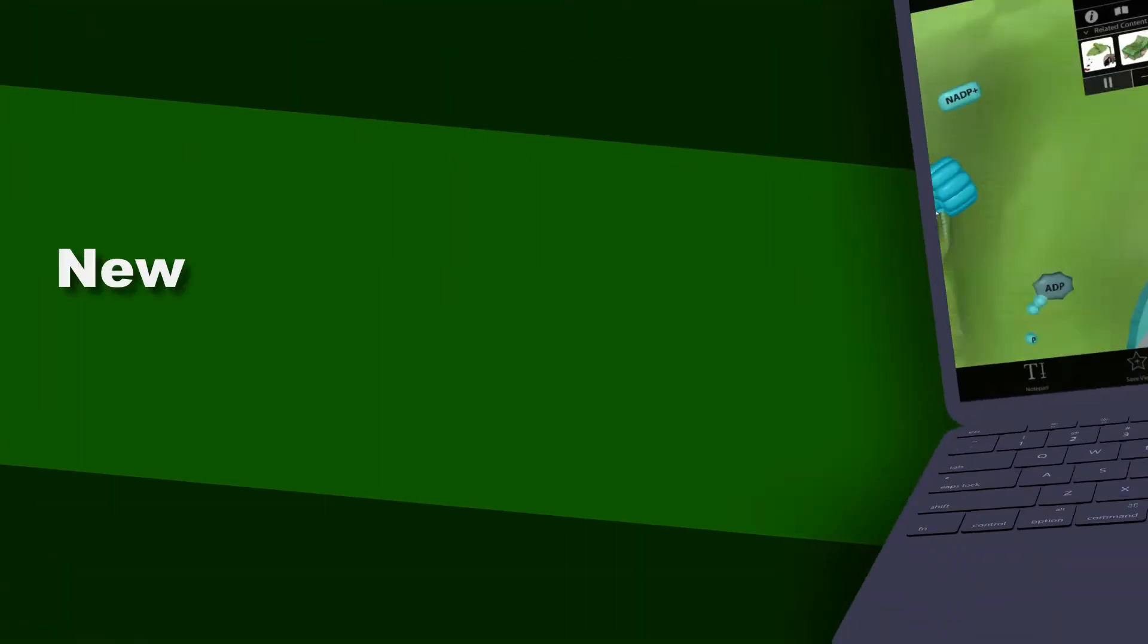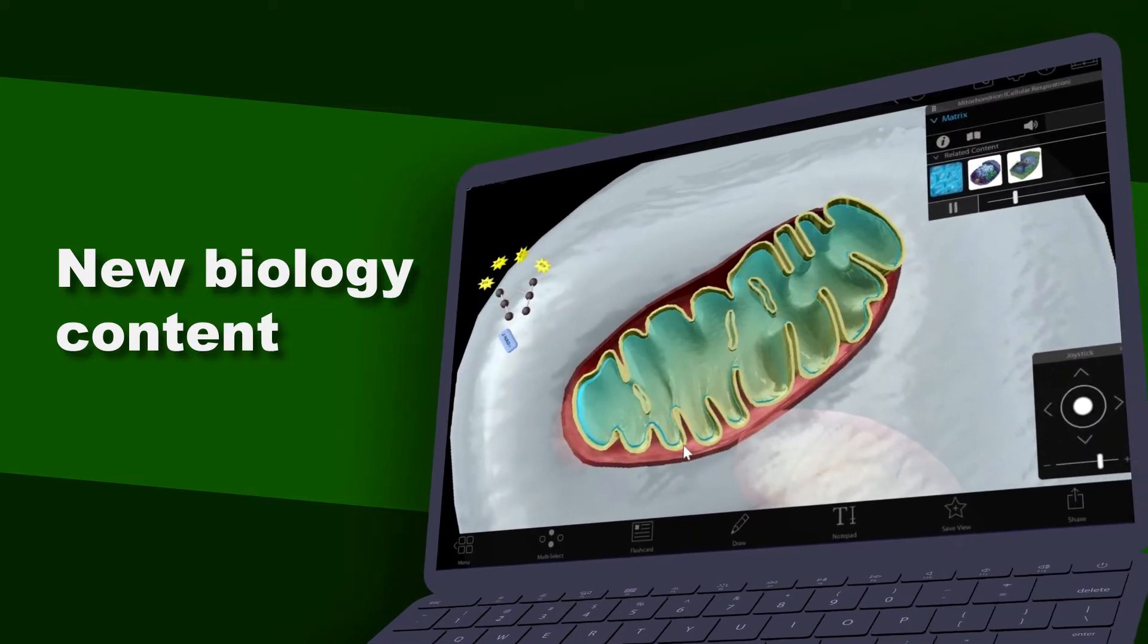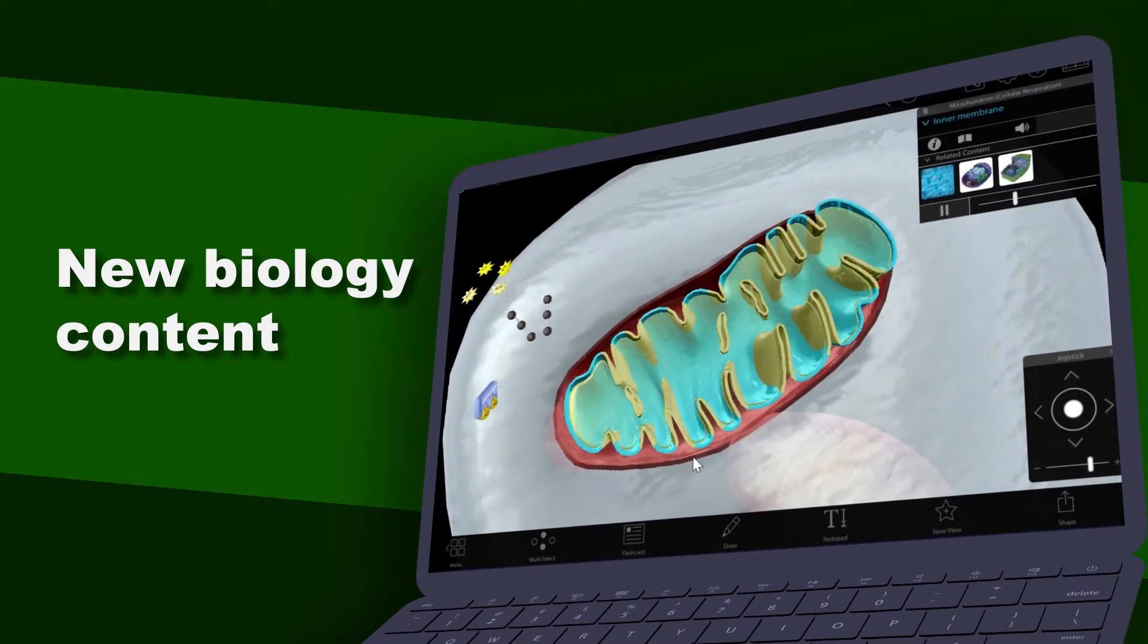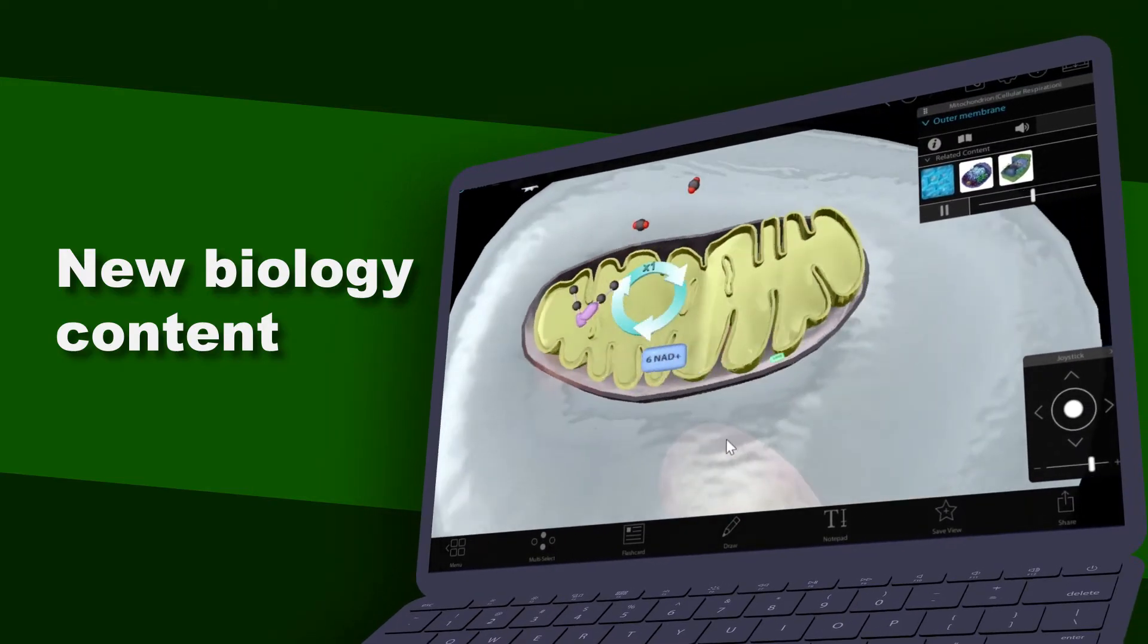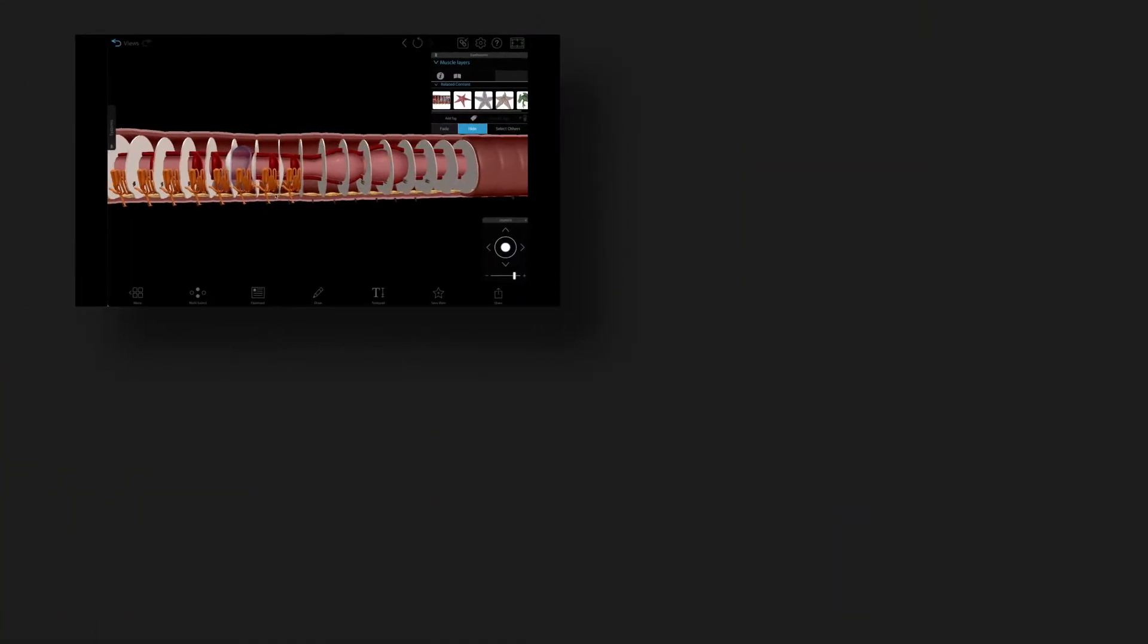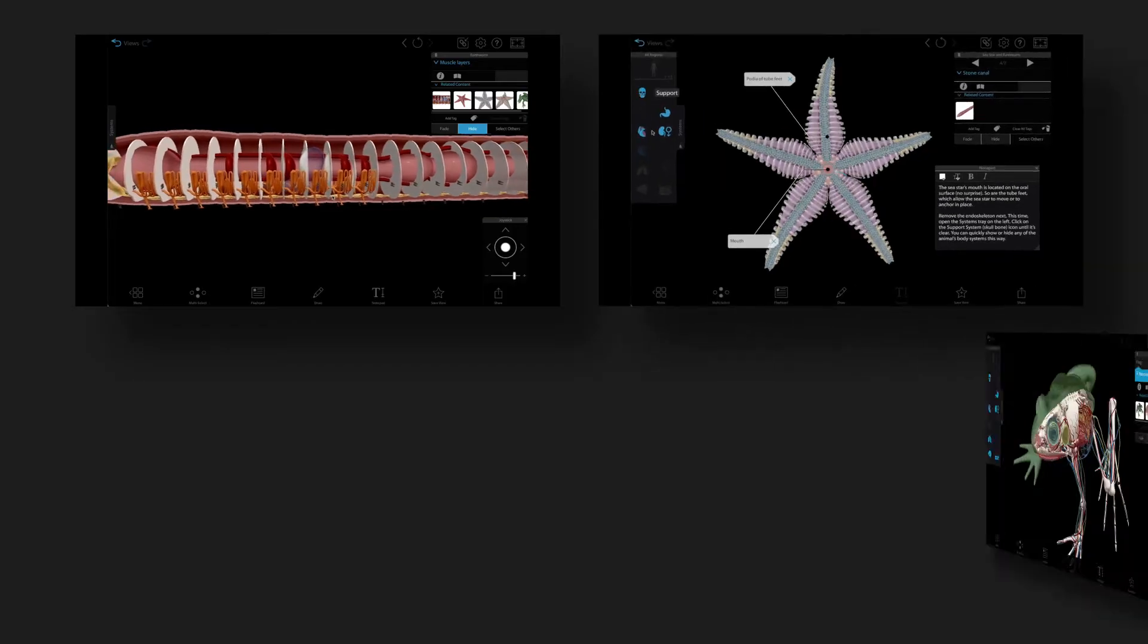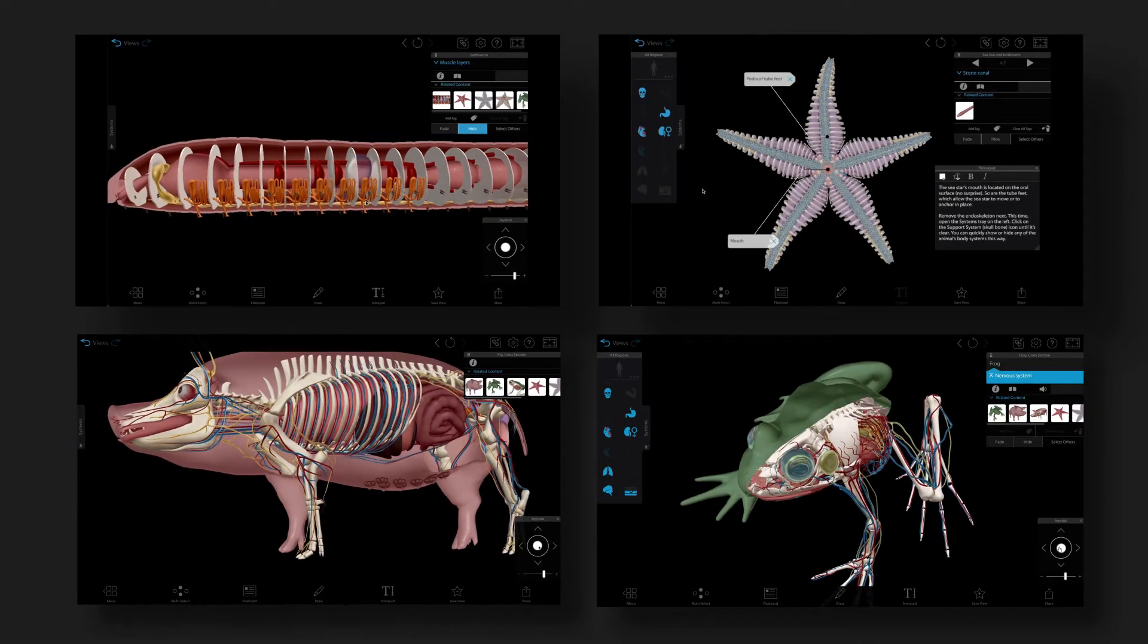On the web version, you can learn about biological processes with interactive simulations and dissect virtual models of an earthworm, sea star, frog, and pig.